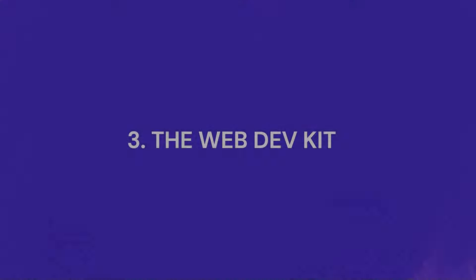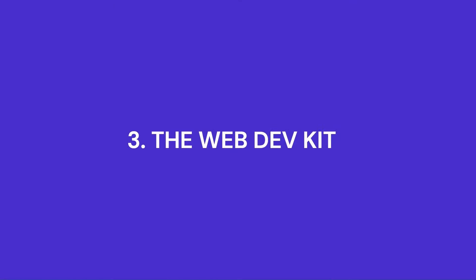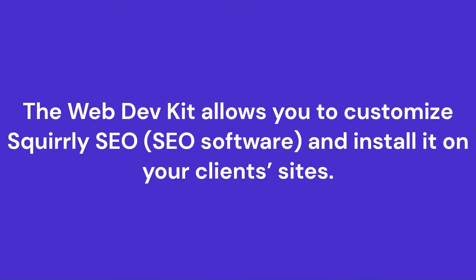Let's get to it! If this is your first time hearing about the Web Dev Kit, then the first thing you should know is that the Web Dev Kit allows you to customize Squirrly SEO and install it on your client's sites.